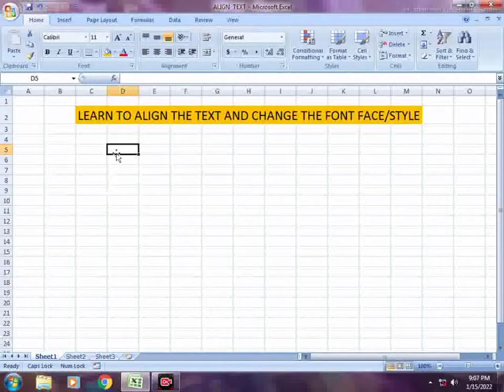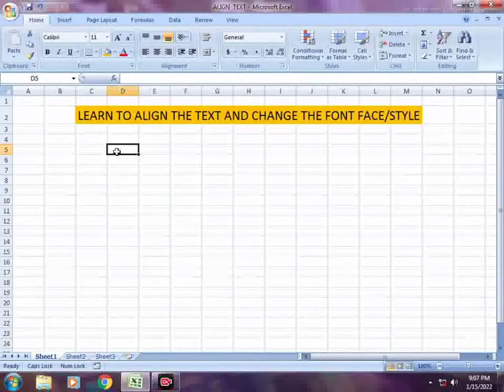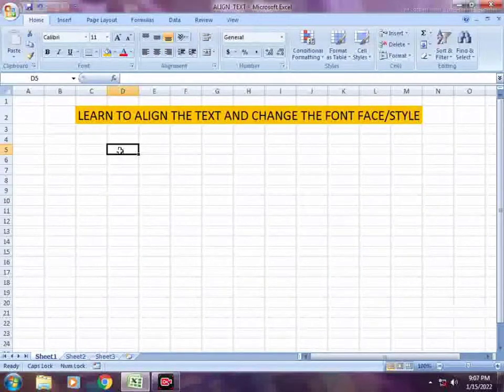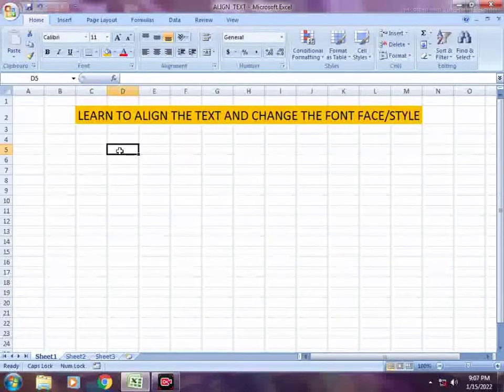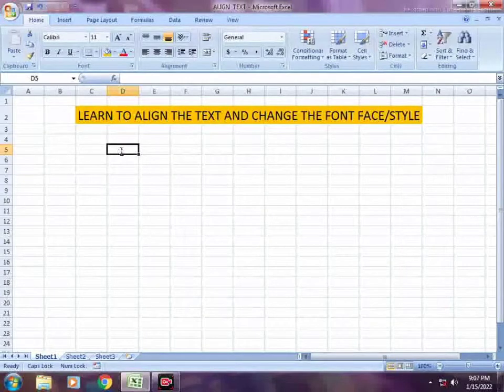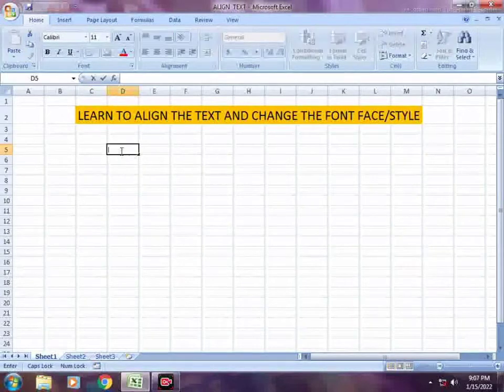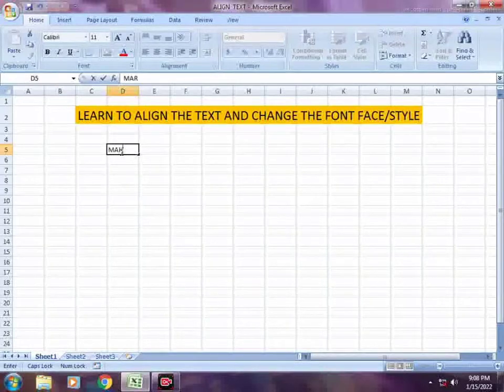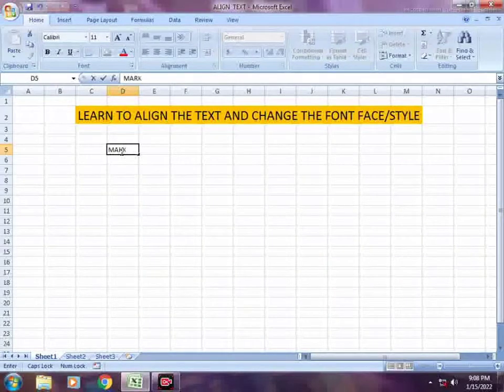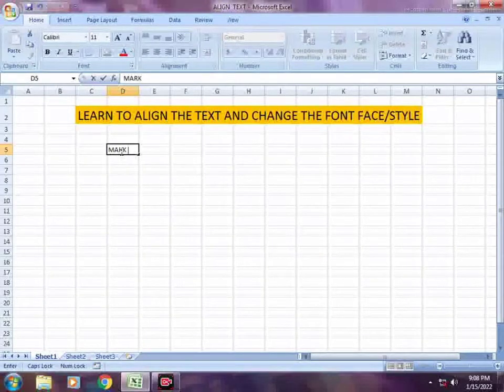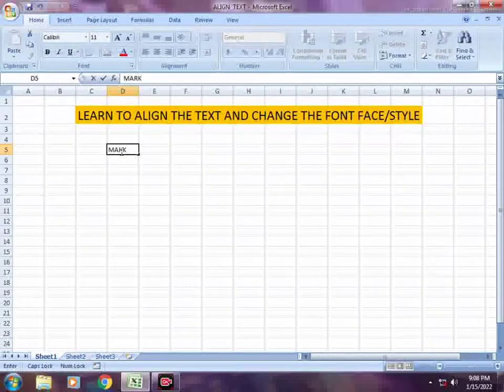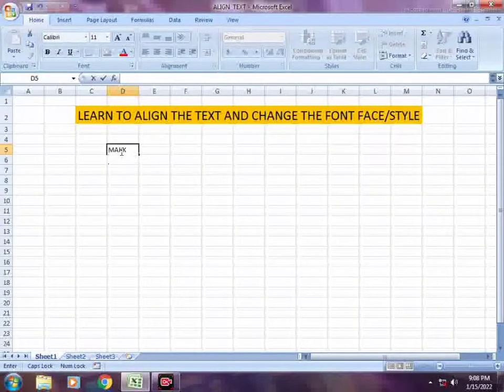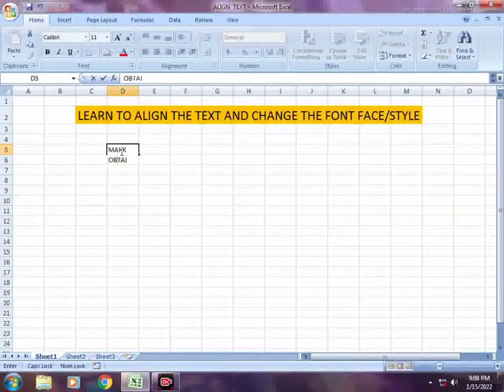Assalamualaikum warahmatullah. Today is a new video lesson, a short tutorial about MS Excel. In this lesson, you are going to learn how to align text and change the font face or style.